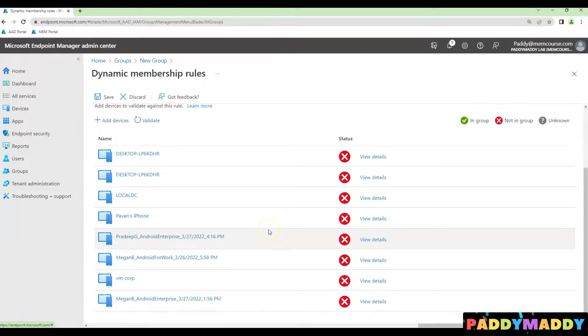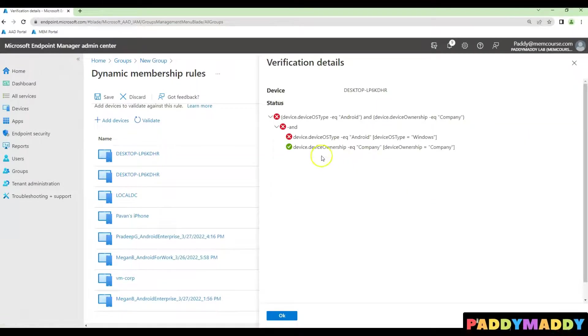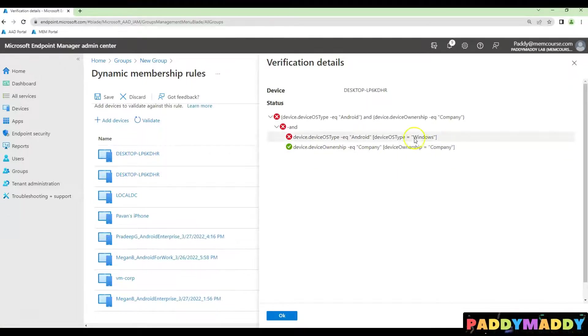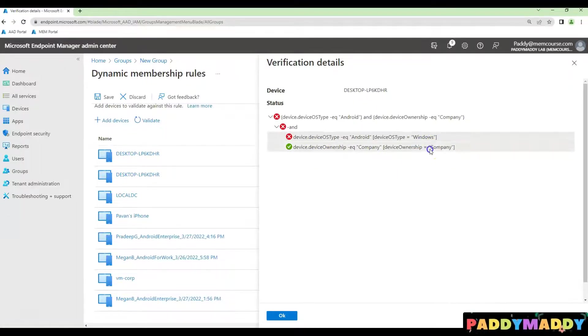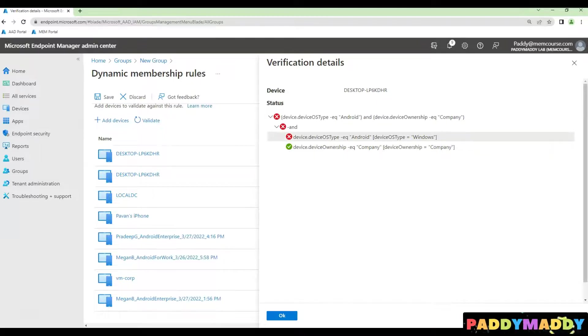In this case, none of the devices are truly matched. If you see here, it is matching as a Windows, but it's a company. Company is the matched, but device type is a Windows.